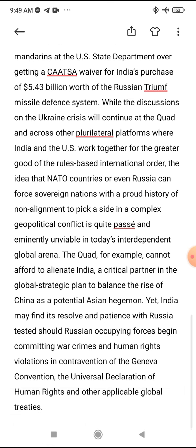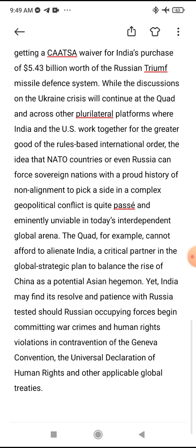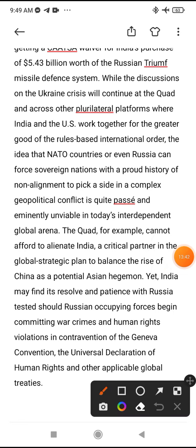India received a CAATSA waiver for its purchase of $5.43 billion worth of the Russian S-400 Triumph missile system. The Ukraine crisis will play out across other bilateral and multilateral platforms where India and the US work together for the greater good of the rules-based international order.